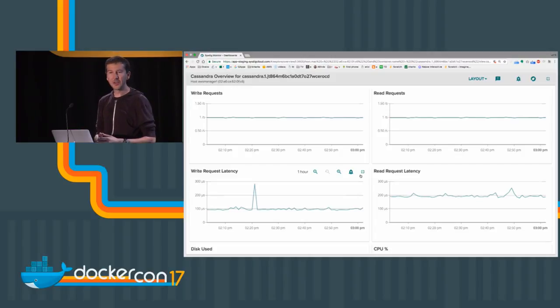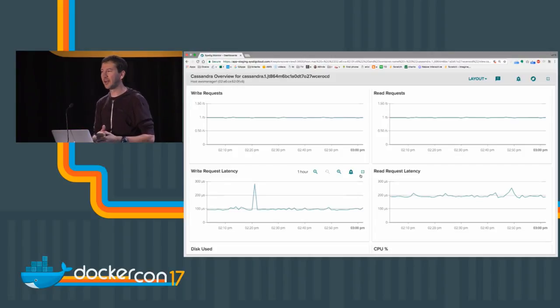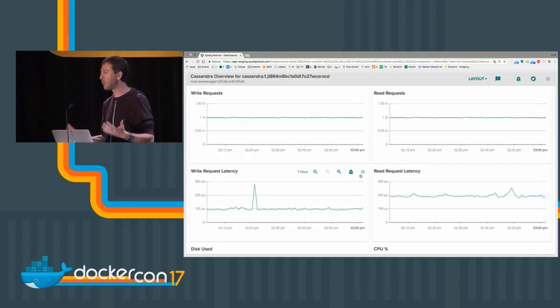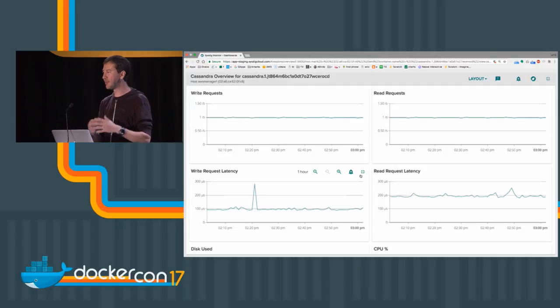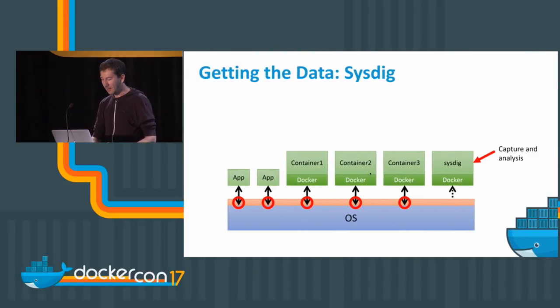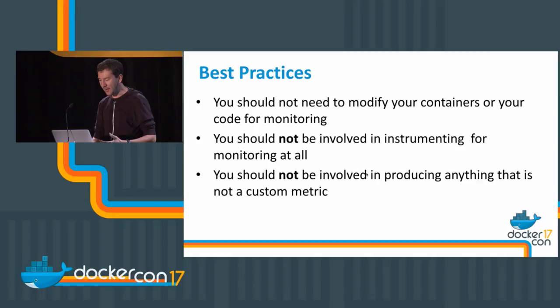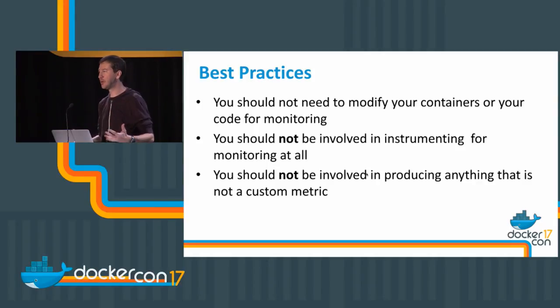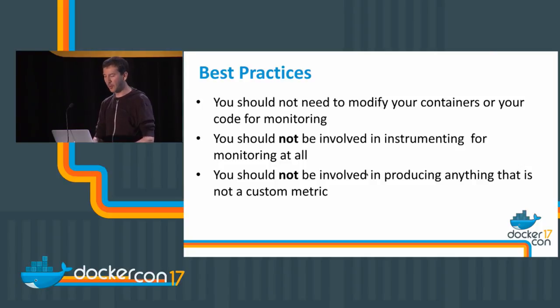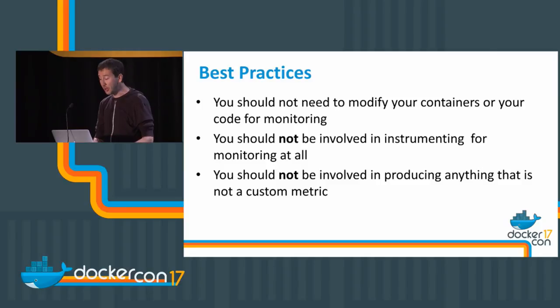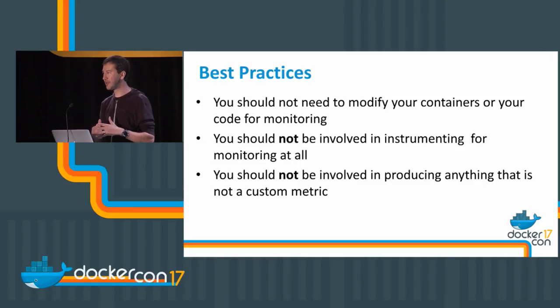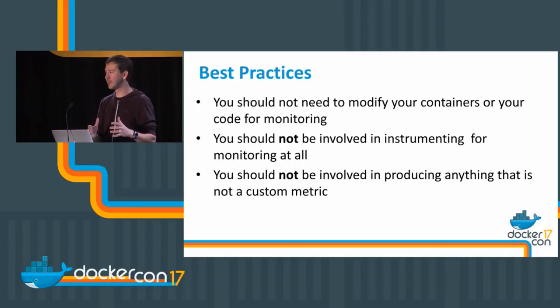All of this work just to get metrics for Cassandra inside the container. Why is it so important? It's so important because with containers, especially when they are orchestrated, you have this important aspect of composability. The requirement of having to instrument your containers for monitoring or for security or for anything else just doesn't work.